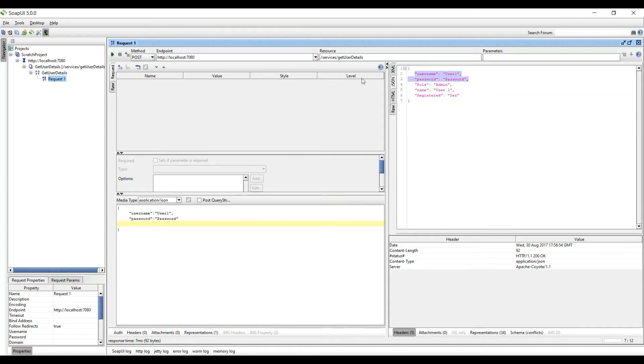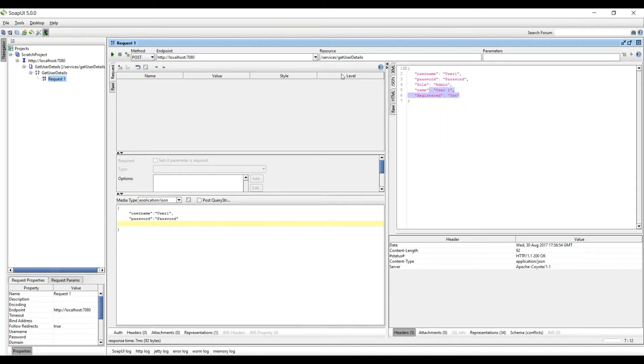As part of this video we are just hardcoding this data, this is dummy data, but in subsequent tutorials you will see how to fetch data from DB as well.